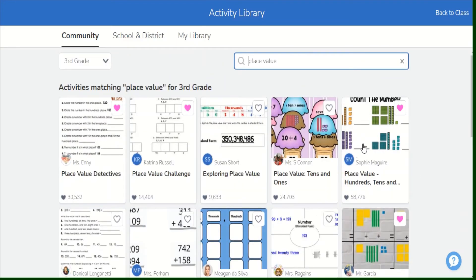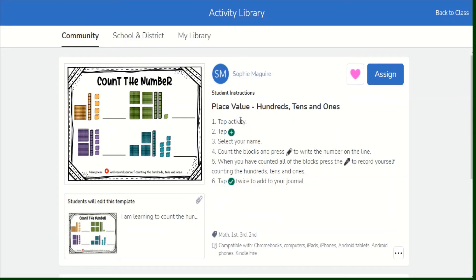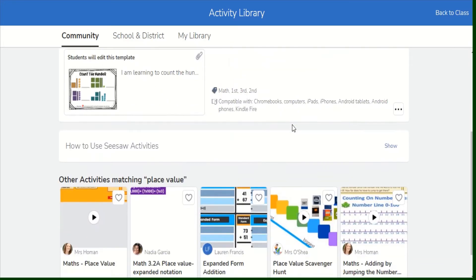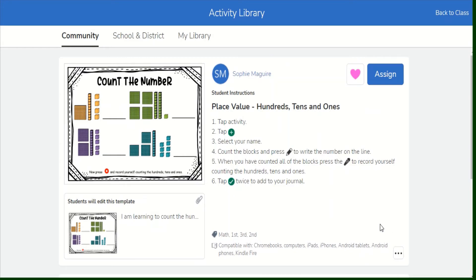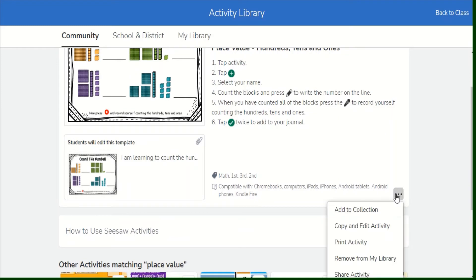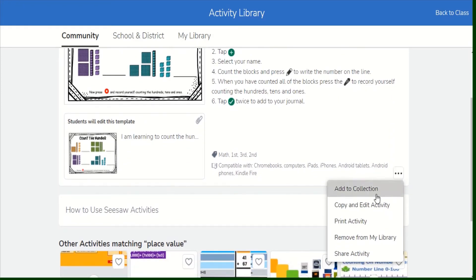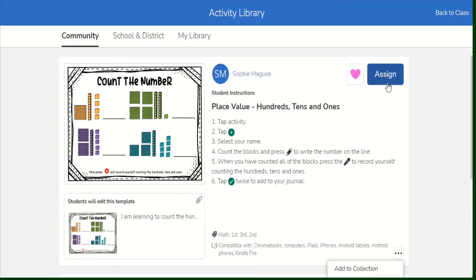Now I can choose different activities that I can assign to my class. If I click one of these activities, this is how it looks like. The questions and activities are already uploaded and you also have the instructions here. You may also record instructions if you wanted to. You can click on the ellipsis on the right side, and then you may add this to your collection of activities.